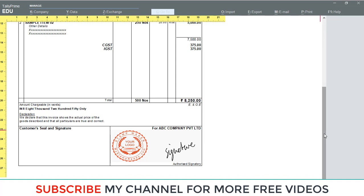Thanks for watching my YouTube channel. Please subscribe my channel for getting more free videos.